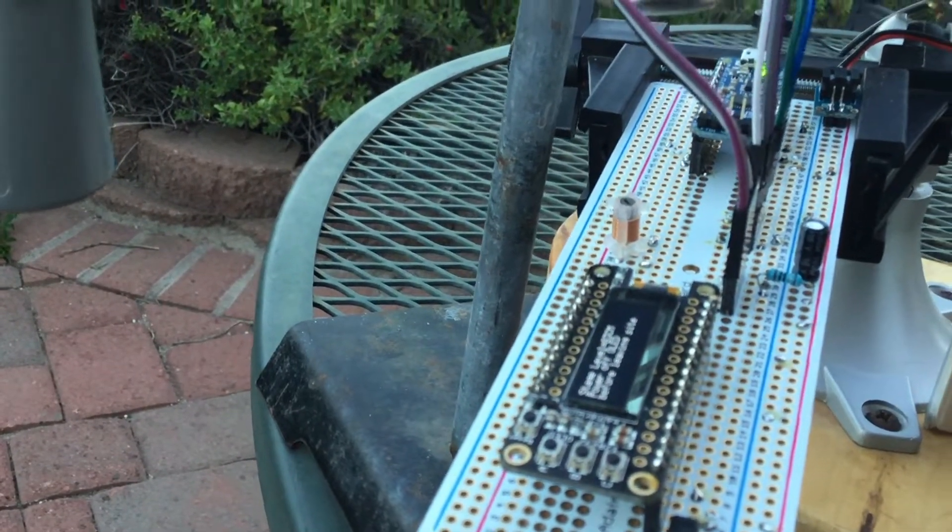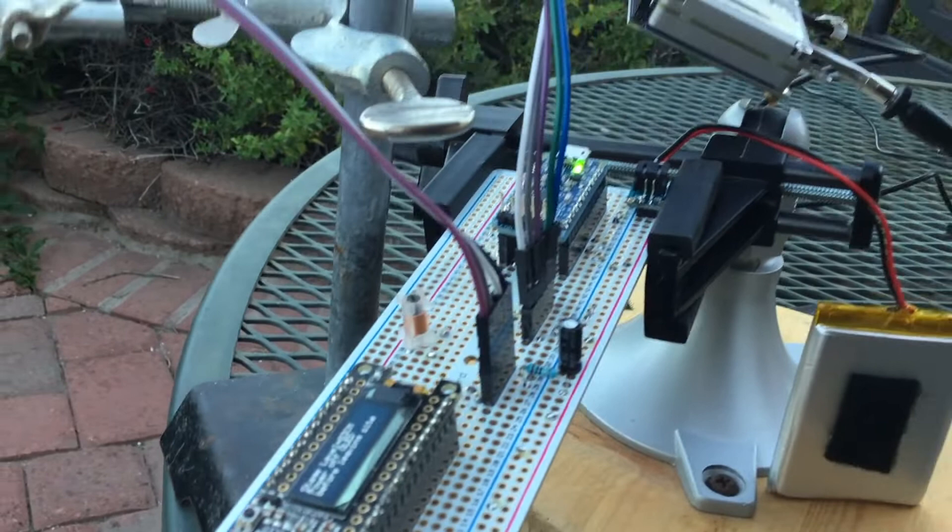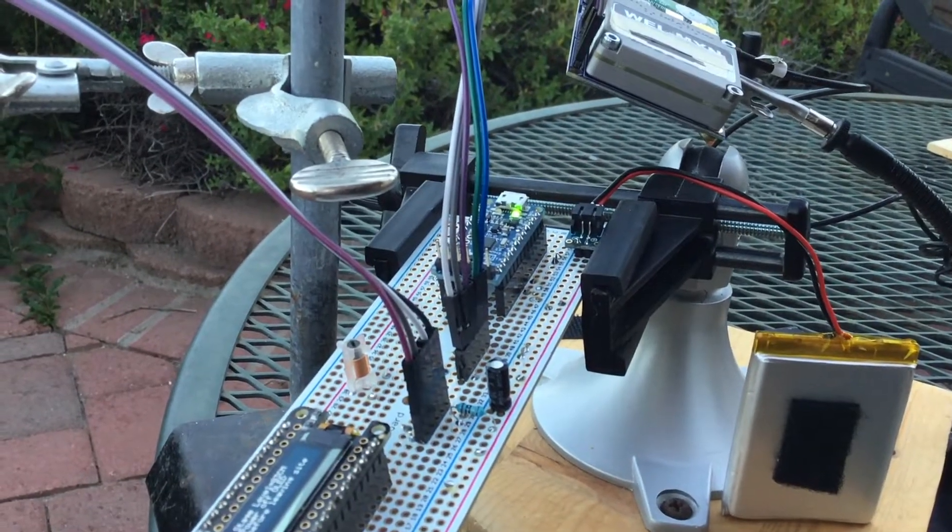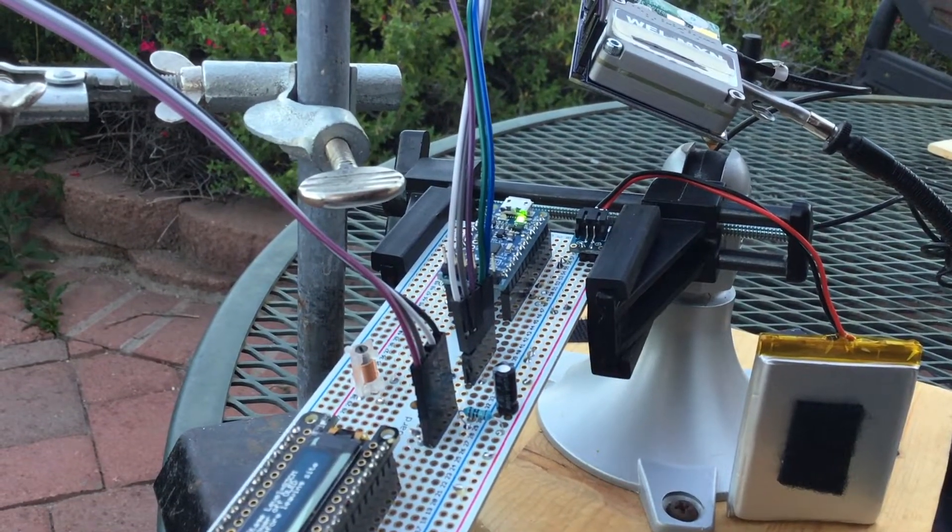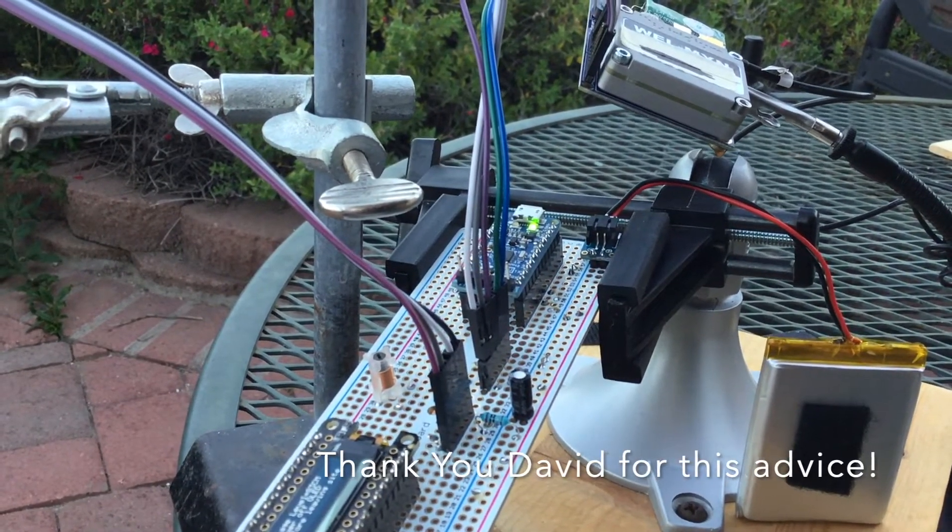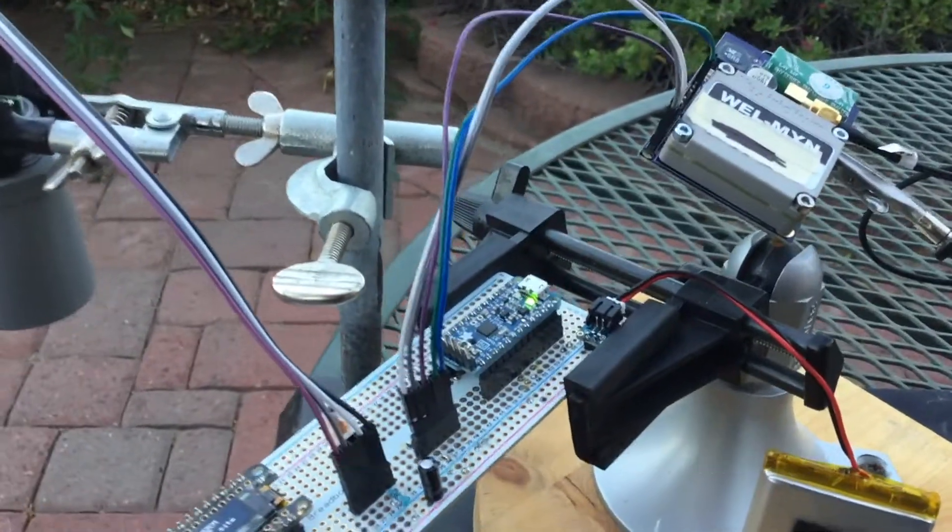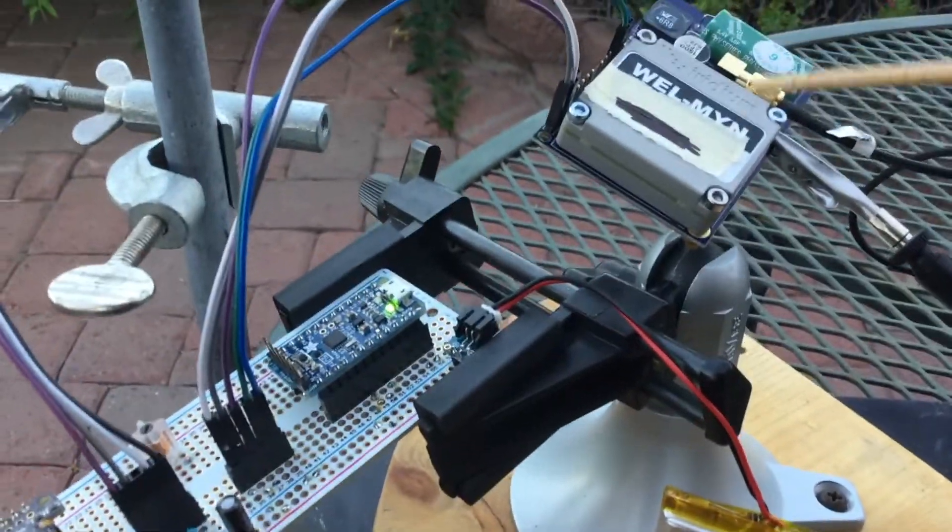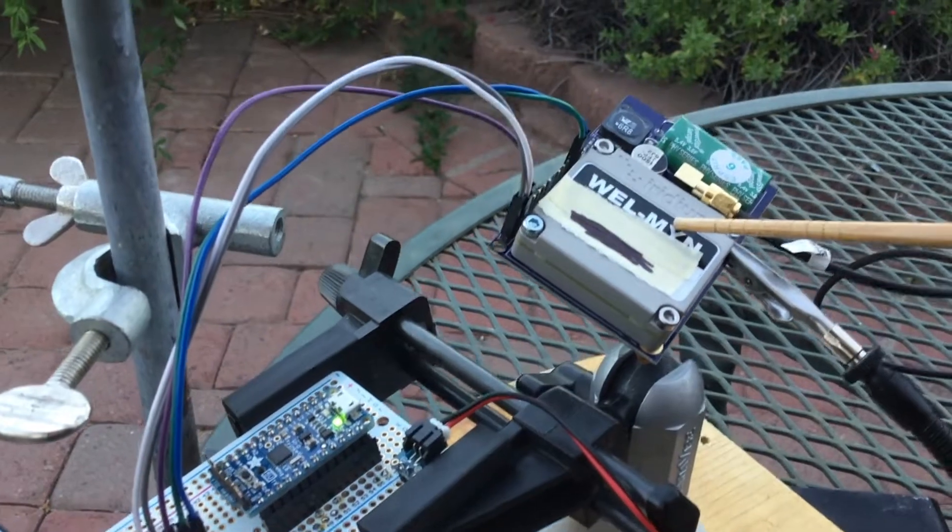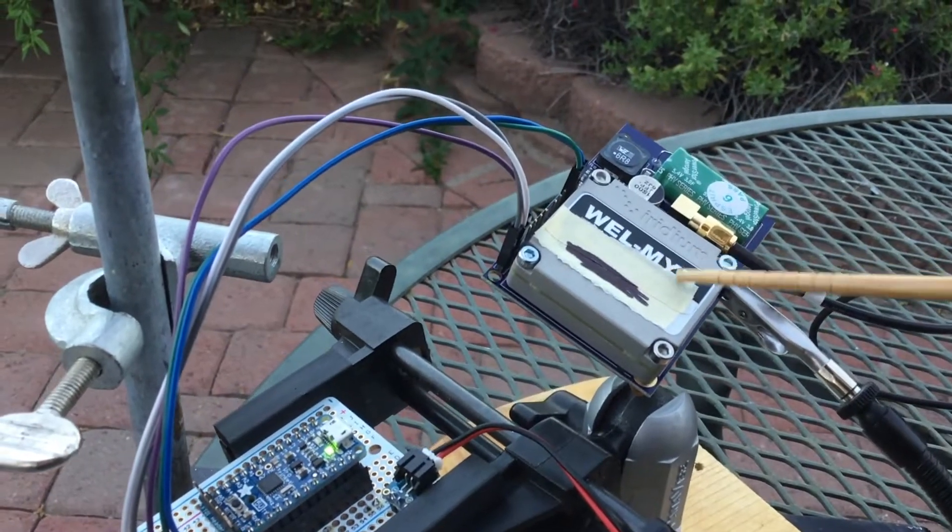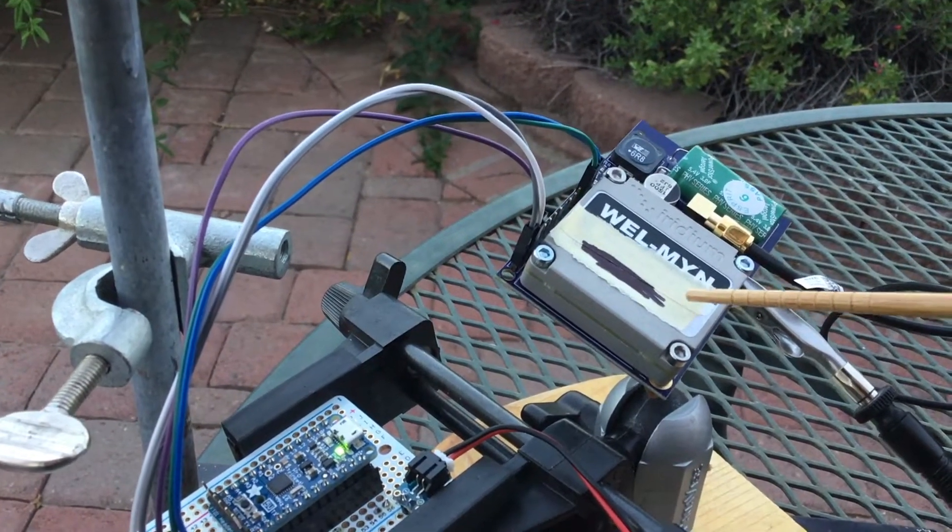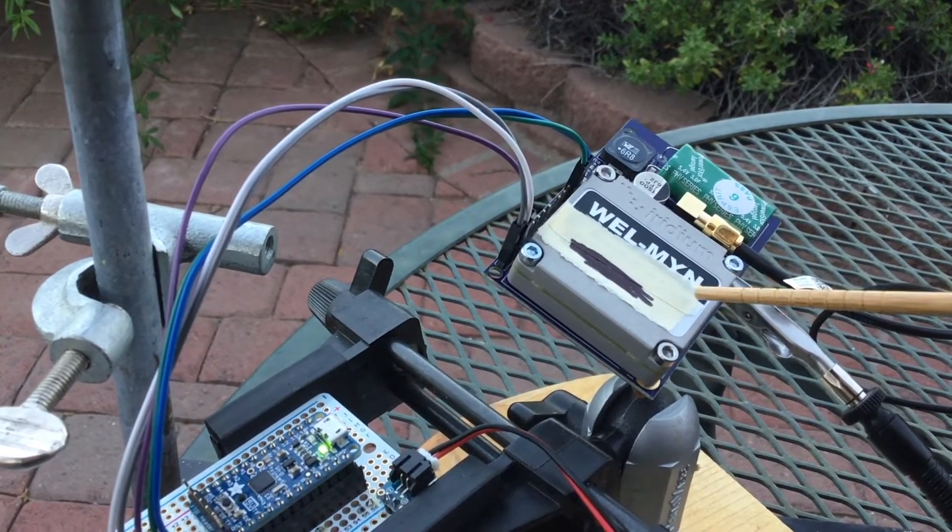And what these do is they kind of temper the current draw to the RockBlock modem. So that's something that you may want to consider if you're working with the model 9602 that RockBlock sells. This is a 5 volt system.